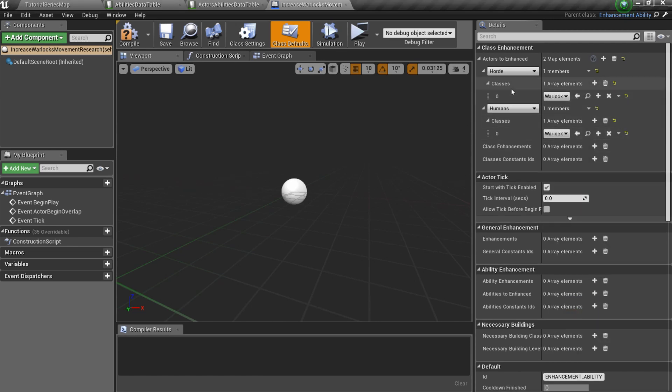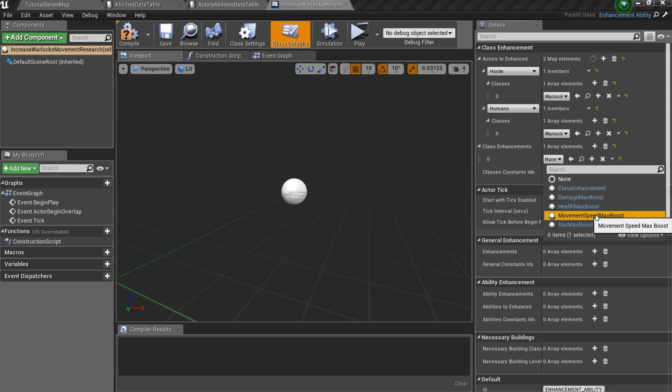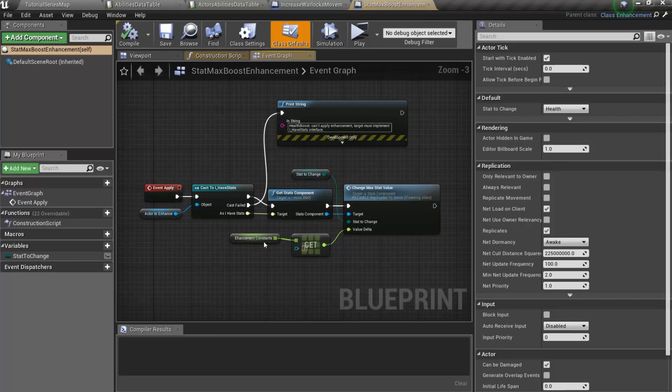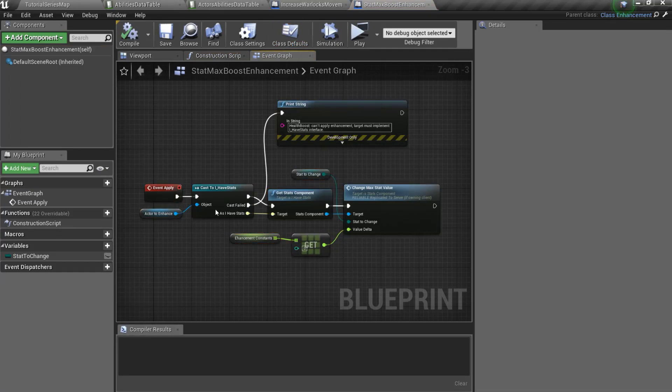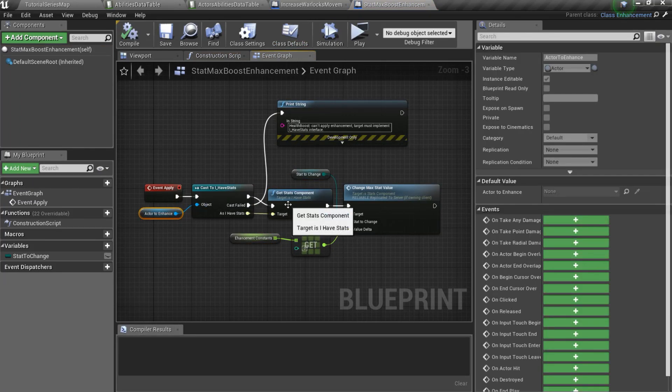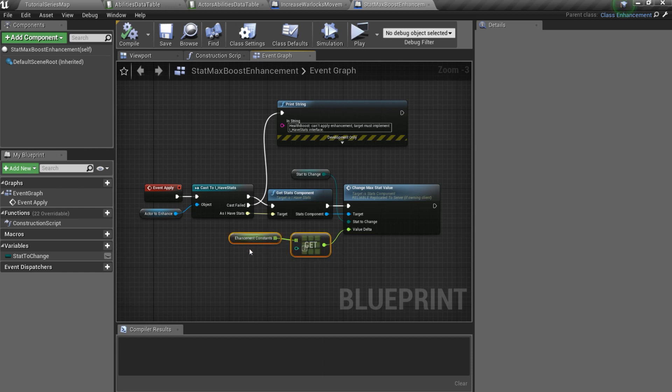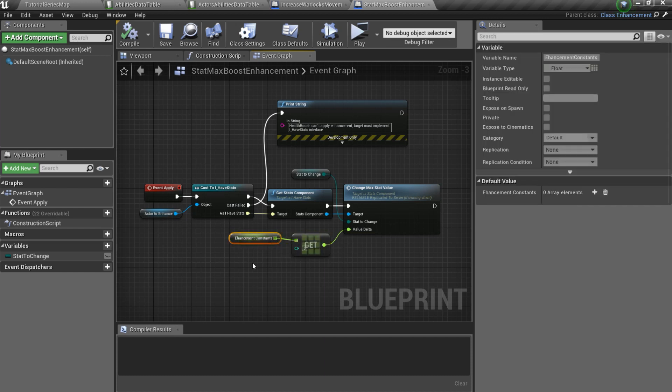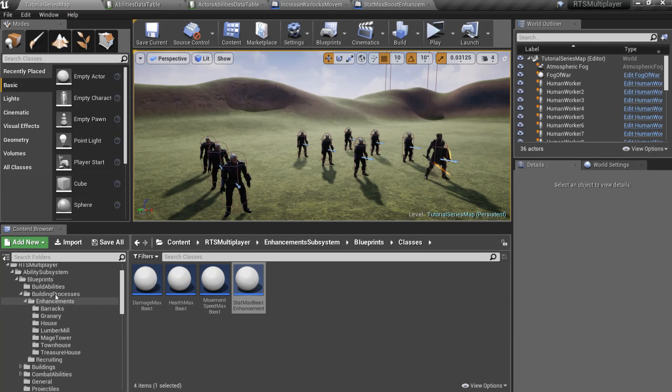After that, you should specify class enhancements. We will use predefined movement speed max boost. This enhancement works pretty simple. We take a stats component of the actor to enhance and then just use change max stat value with enhancement constants as a value delta. So it means that we should add a custom constant.